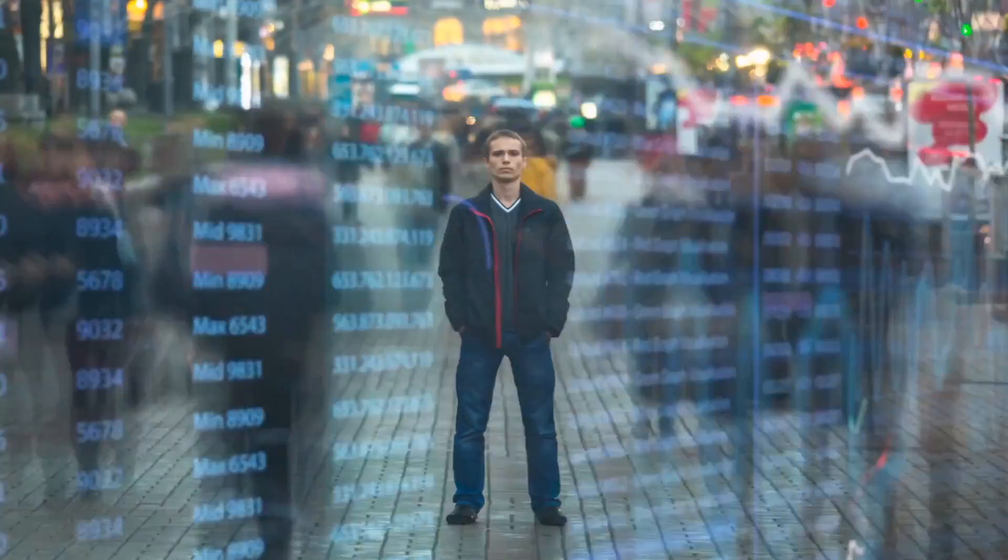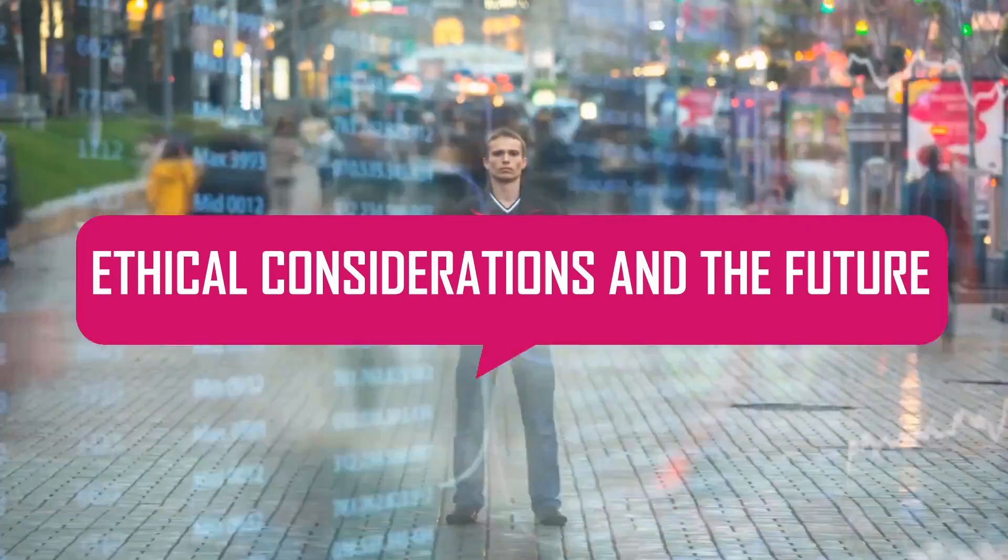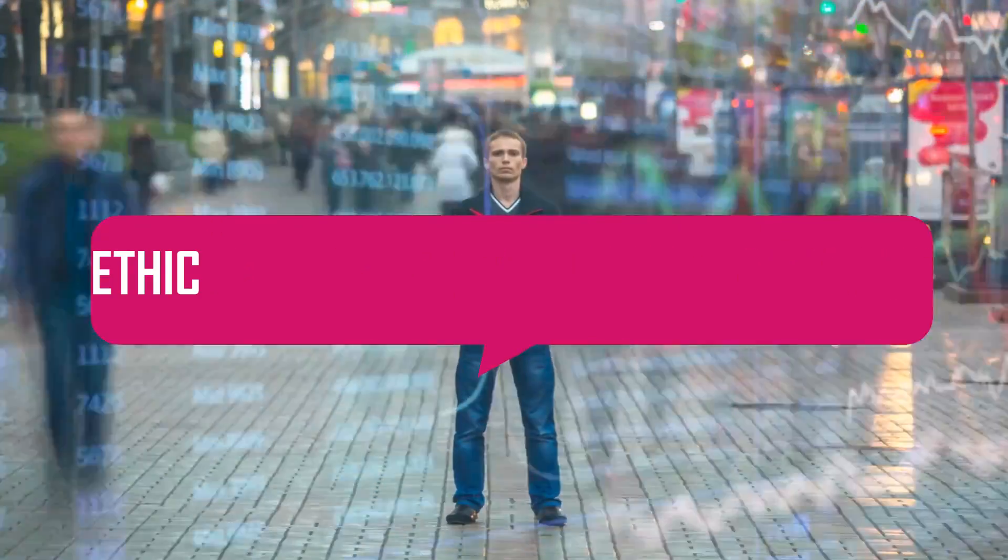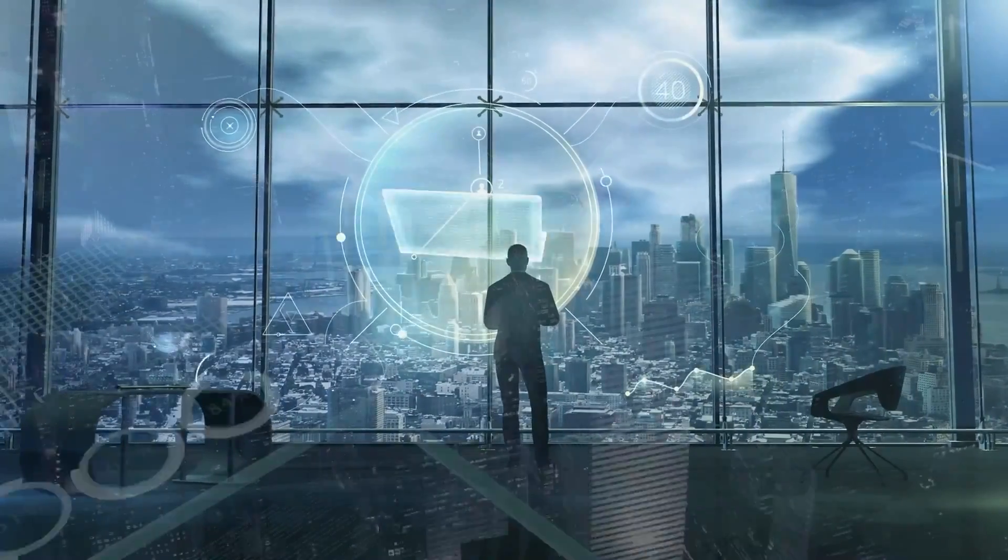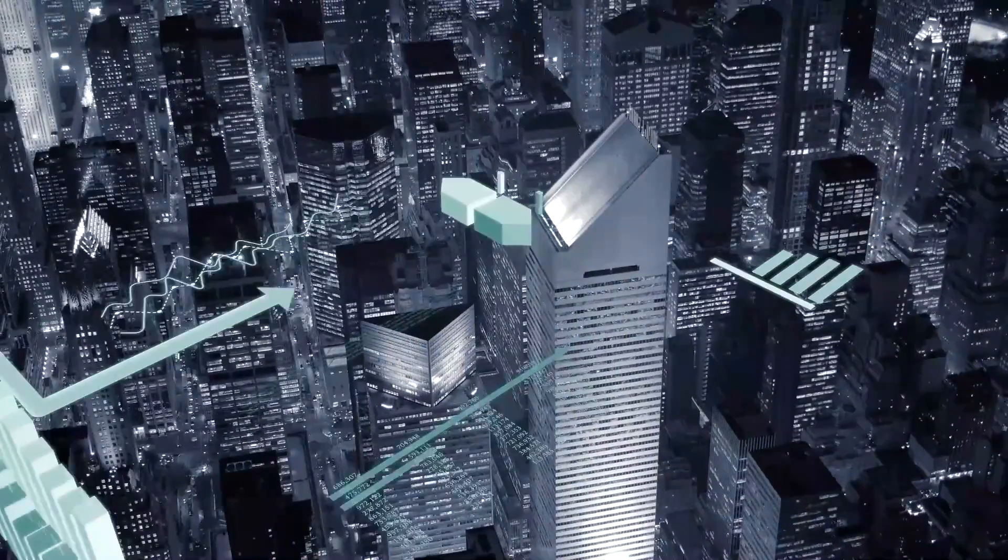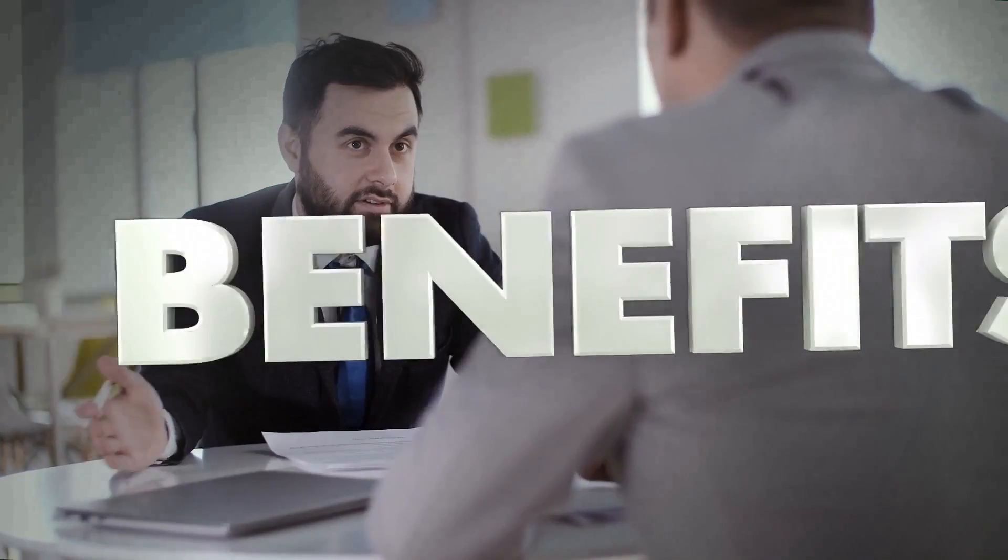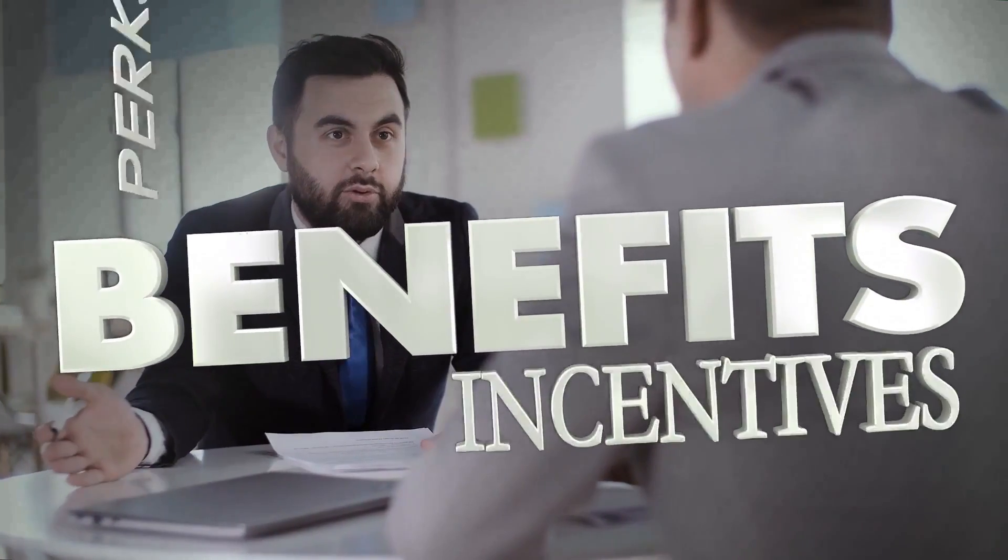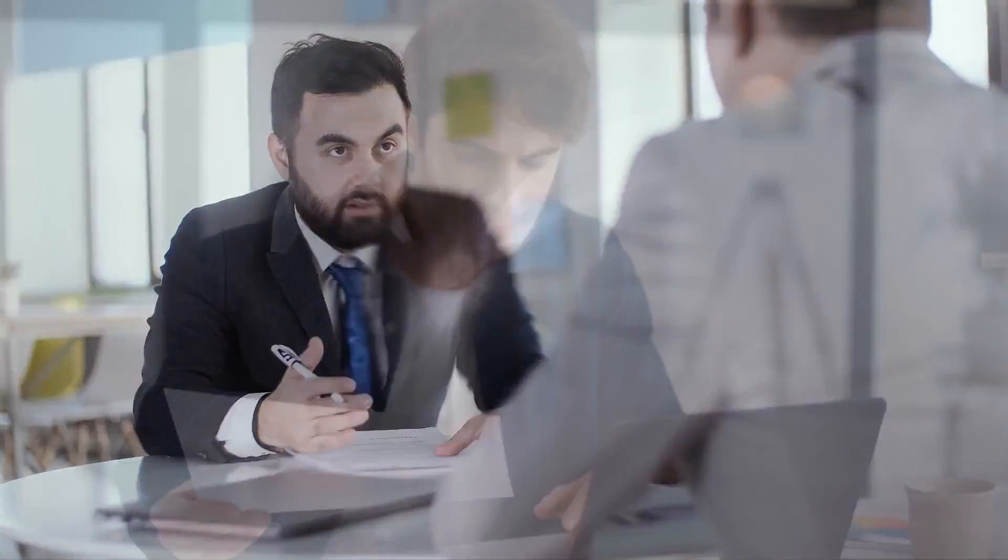Lastly, ethical considerations and the future. As AI continues to revolutionize the finance industry, it is essential to address the ethical considerations associated with its implementation. While AI brings numerous benefits, it also raises concerns that need to be carefully addressed.